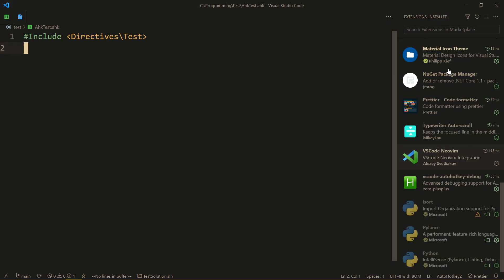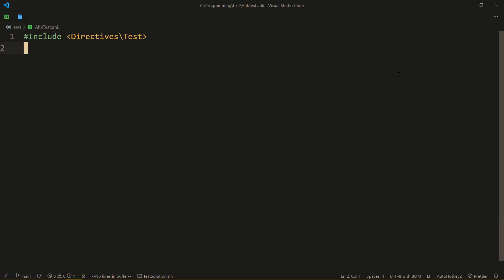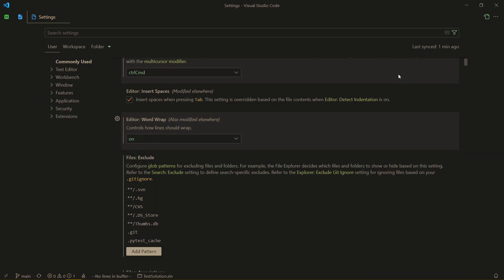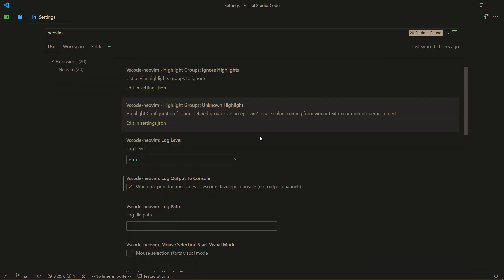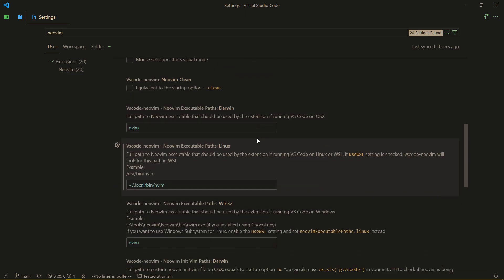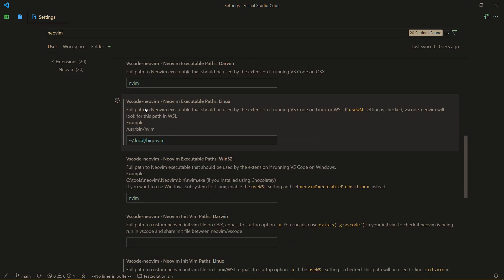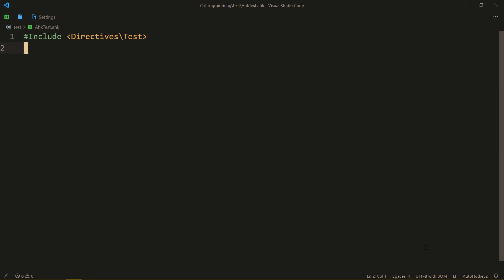Now, we go to VS Code, to our settings, type in NeoVim. And we have to specify our path to the new one. So, the tilde dot local bin NeoVim. You reload VS Code, and then you don't get that error message anymore, and you successfully updated your NeoVim.